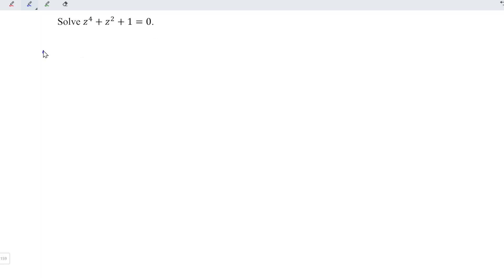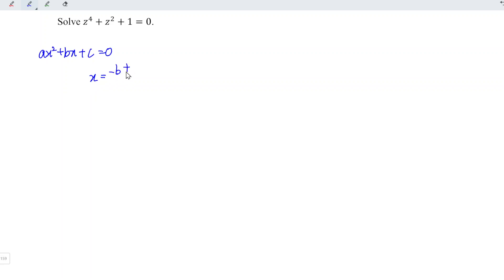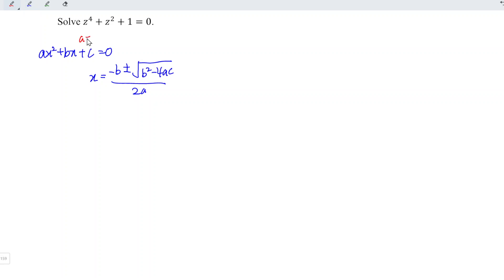Recall that if you have ax squared plus bx plus c is equal to 0, the root x is equal to minus b plus or minus the square root of b squared minus 4ac, divided by 2a. For this case, a is equal to 1, b is equal to 1, and c is also equal to 1.